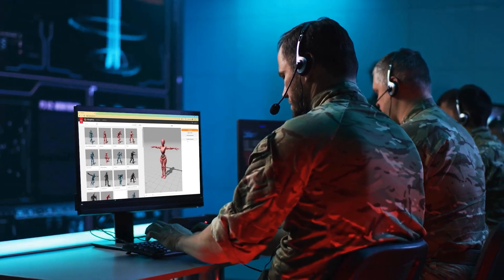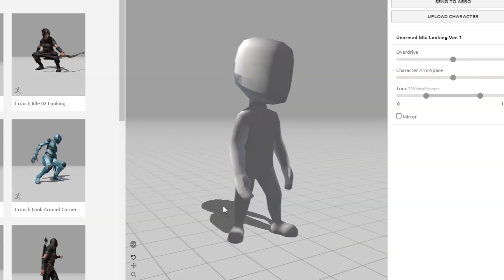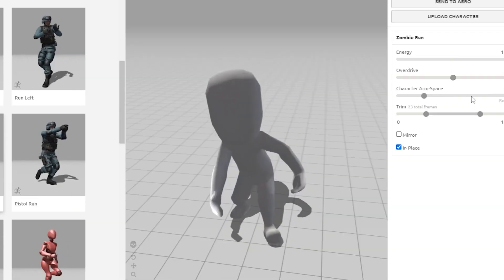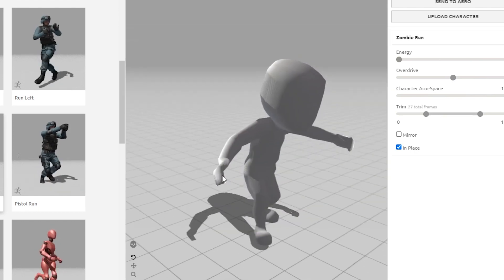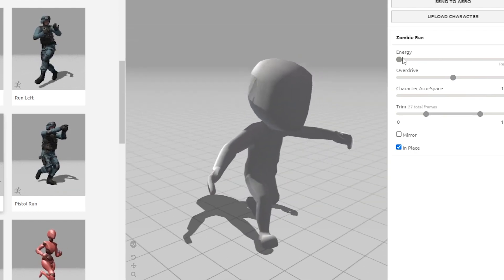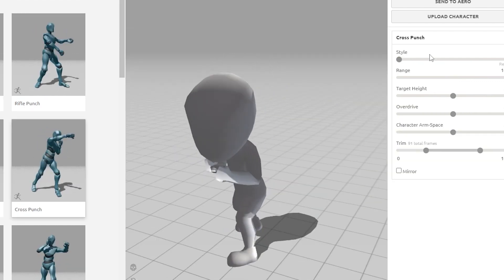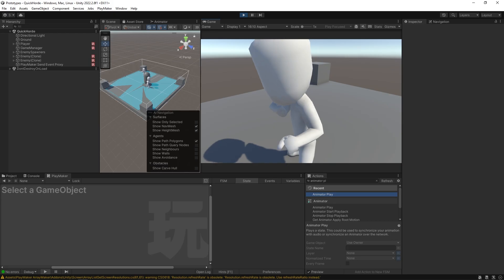Get those animations in. I want a wobbly idle. I want a creepy lumbering run. And make sure those arms are nice and wide, like they're really going to get you. And give me a punch animation. Alright, show me what you got.